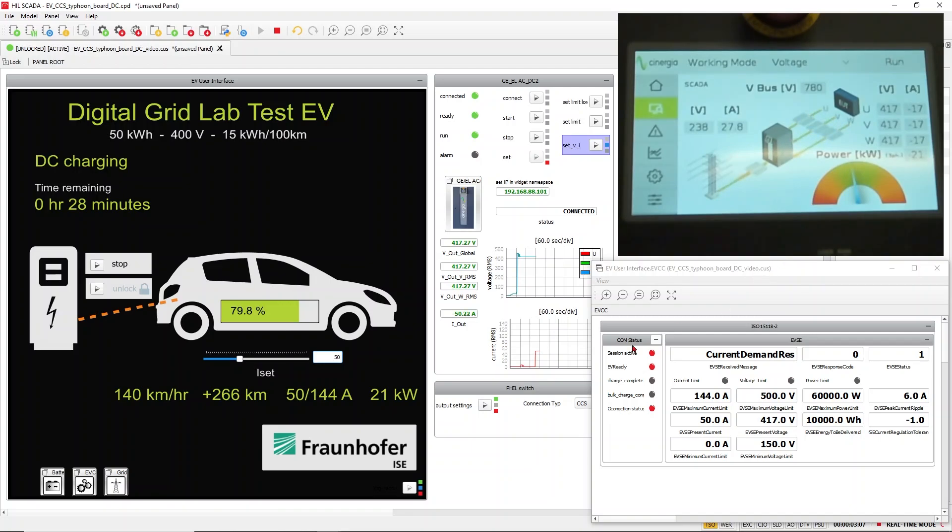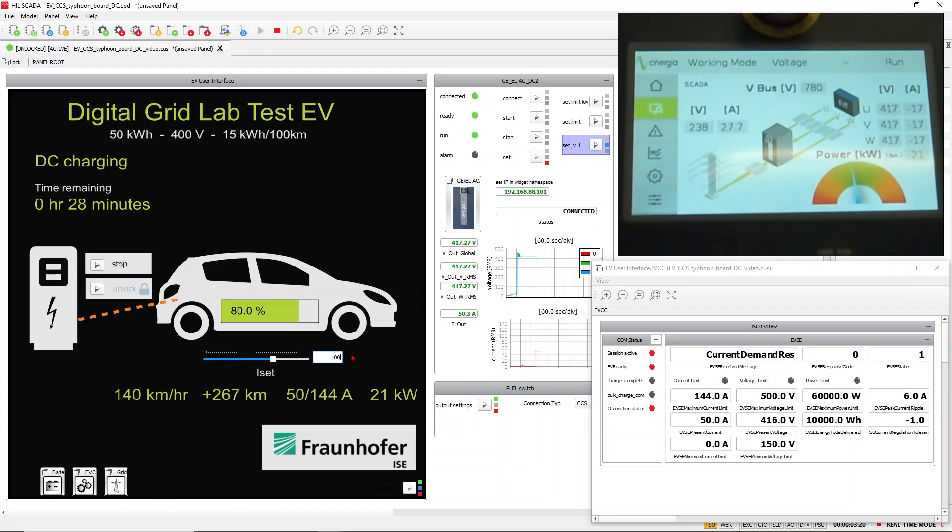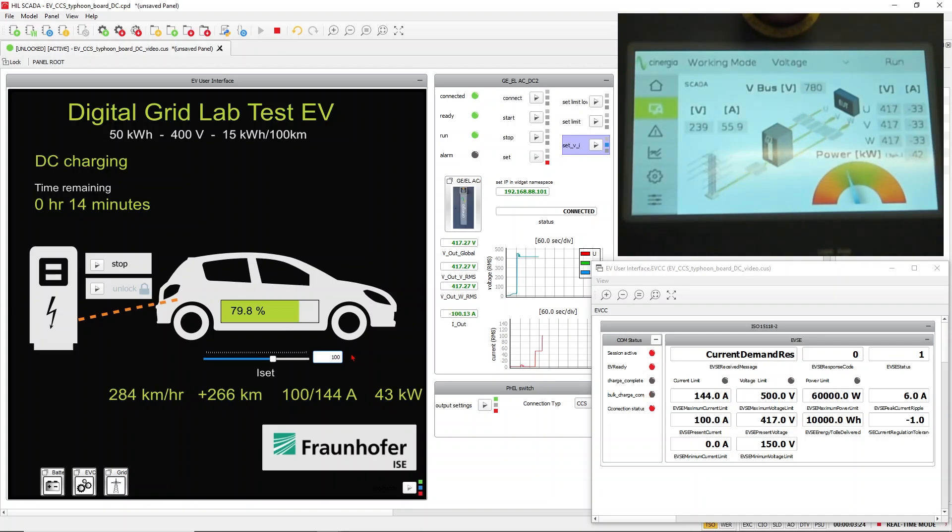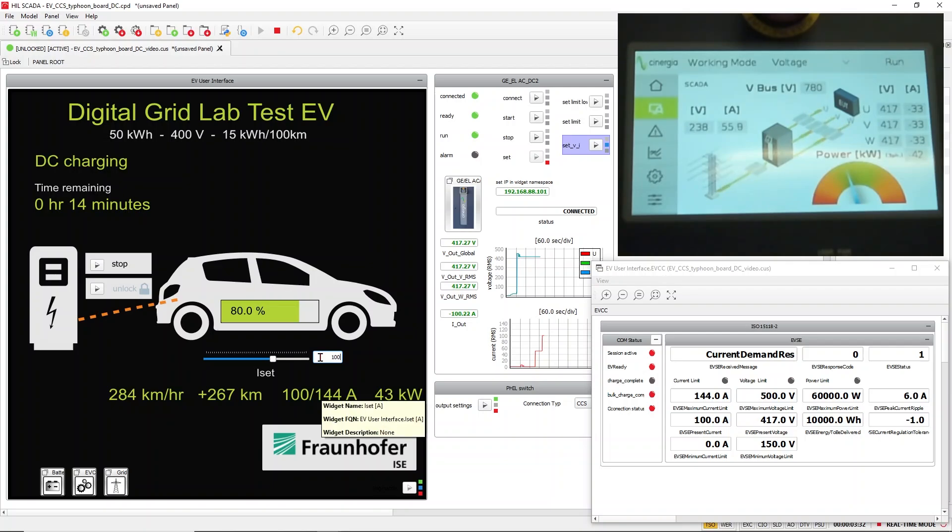You can see in the user panel that the state of charge is increasing. I increase it a bit more. We go to 100 amps and let's go. You can observe all the values. And let's go to the maximum, to 144.